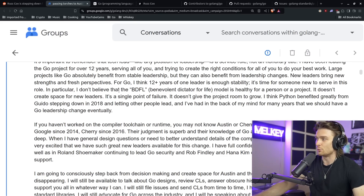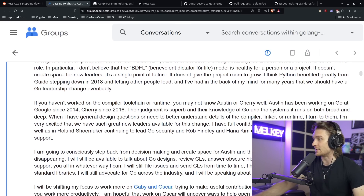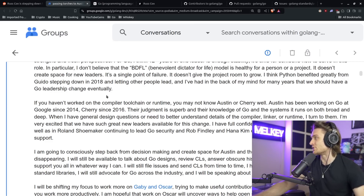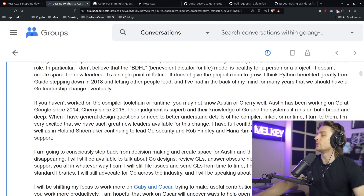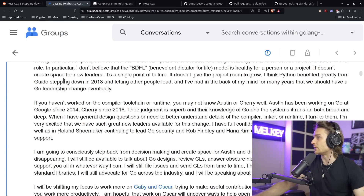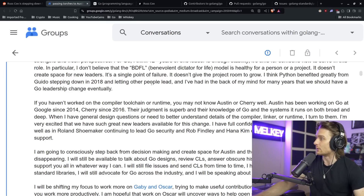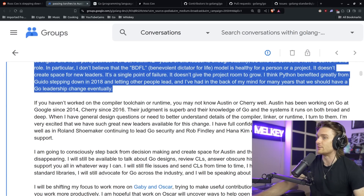In particular, I don't believe the BDFL — benevolent dictator for life — model is healthy for a person or project. It doesn't create space for new leaders, it's a single point of failure, and it doesn't give the project room to grow. I think Python benefited greatly from Guido stepping down in 2018 and letting other people lead. I've had in the back of my mind for many years that we should have a Go leadership change eventually.